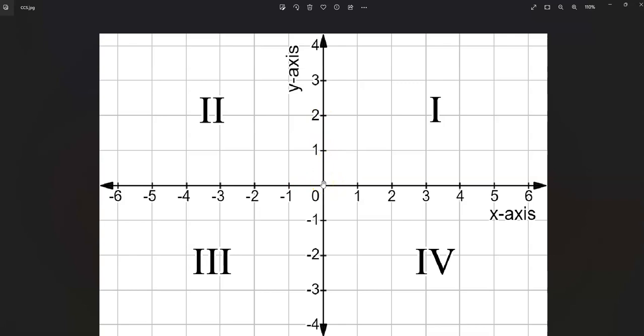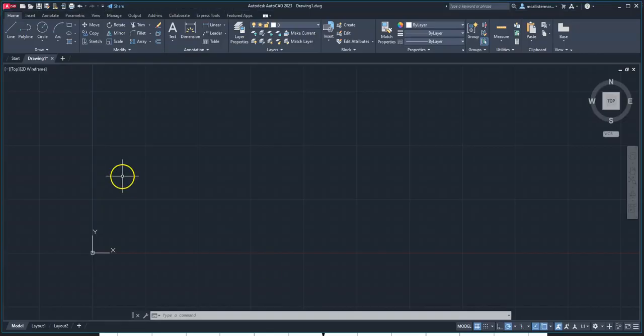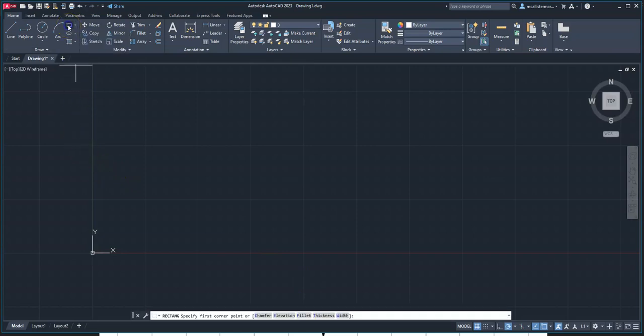Any distances to the right will be positive, any distances up will be positive, to the left is negative, and down is negative. Within AutoCAD, to practice this, we can go to the two-point rectangle.